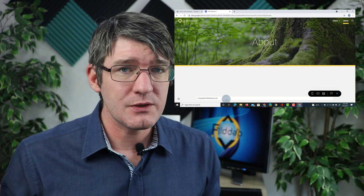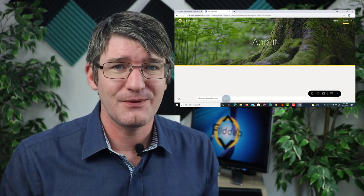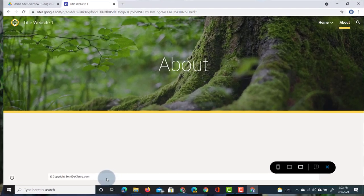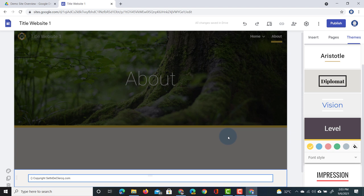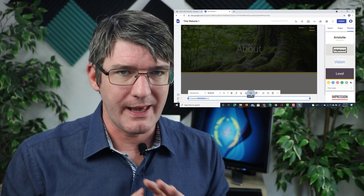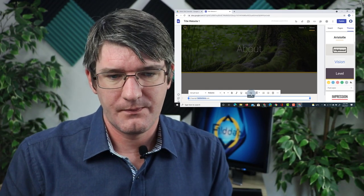When editing your footer, you can also link out — there is an icon that allows you to insert a link. This way you can get your school's website into the footer of every page on every single website.